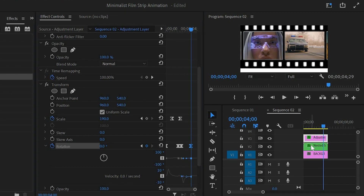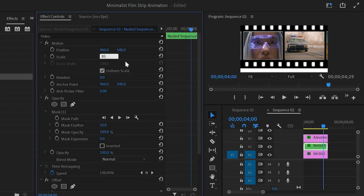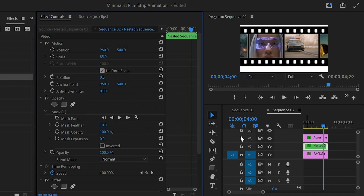Now we have to select this main scene layer and make the scale value around 85. Now you can see the changes in the program monitor.